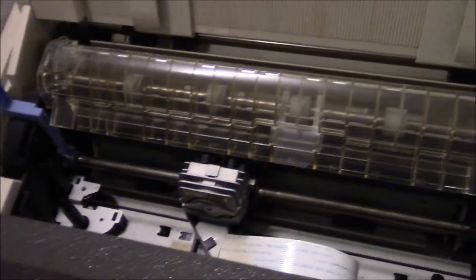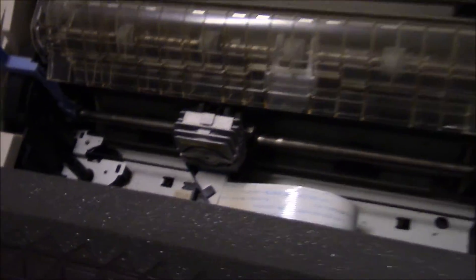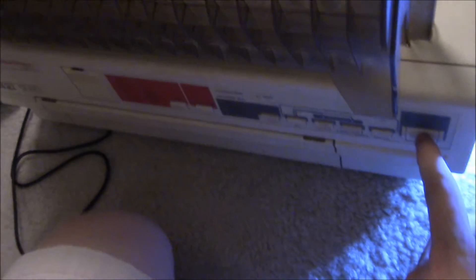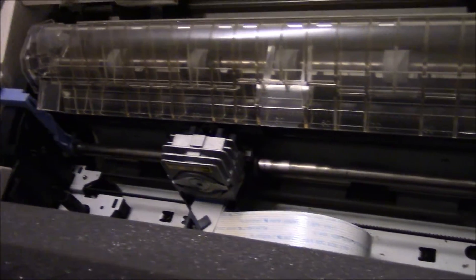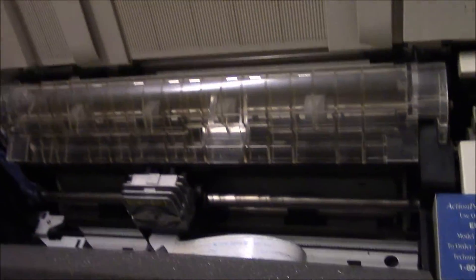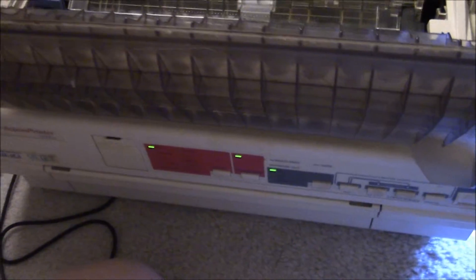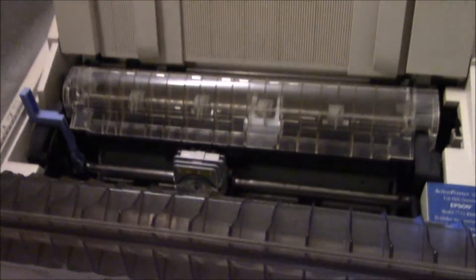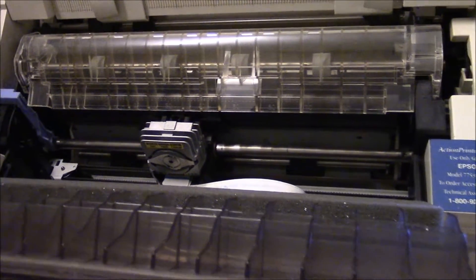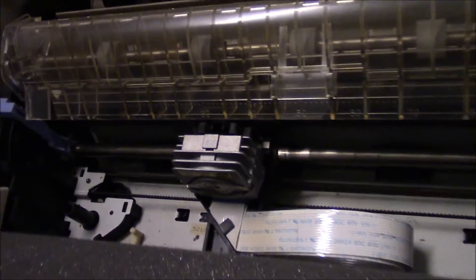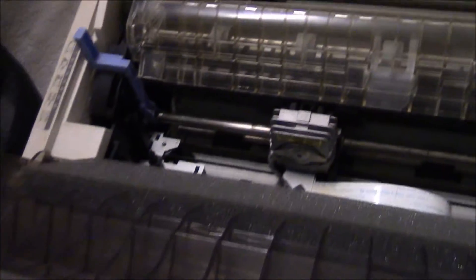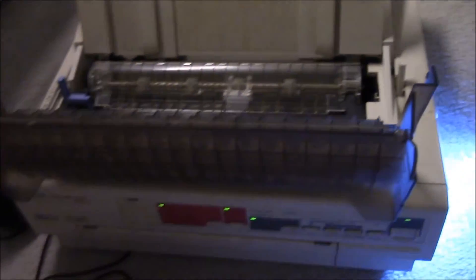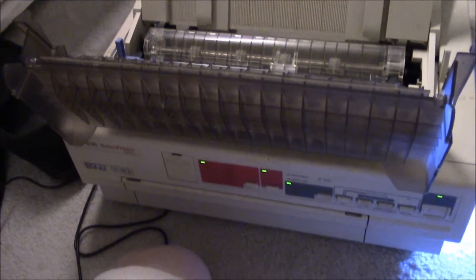All right, it's the moment of truth. Let's see if this repair job got that print head back working. There we go, back working again. So yeah, as I was saying, that's pretty much how a dot matrix printer works. I'm not gonna try that again, but that's pretty much how dot matrix printers are.